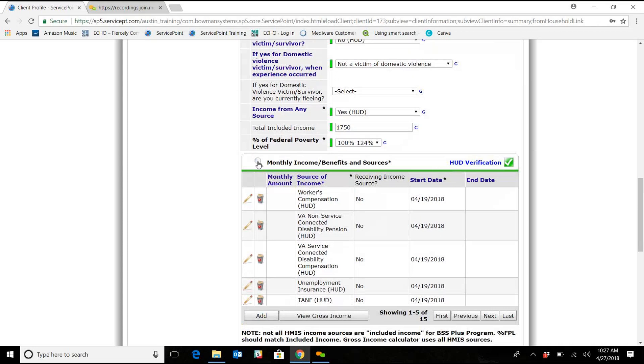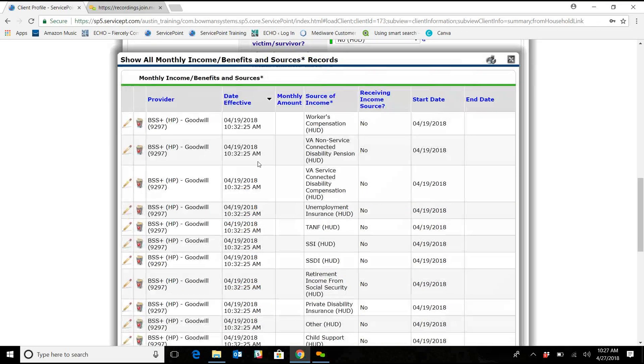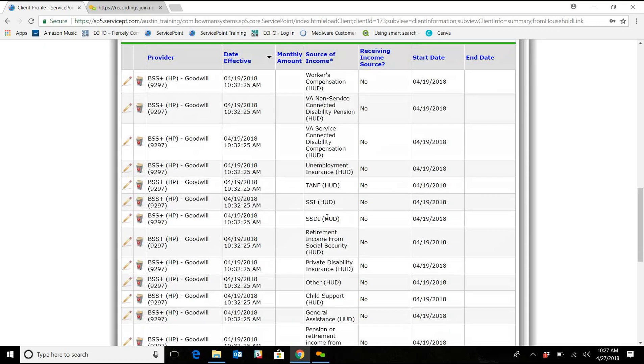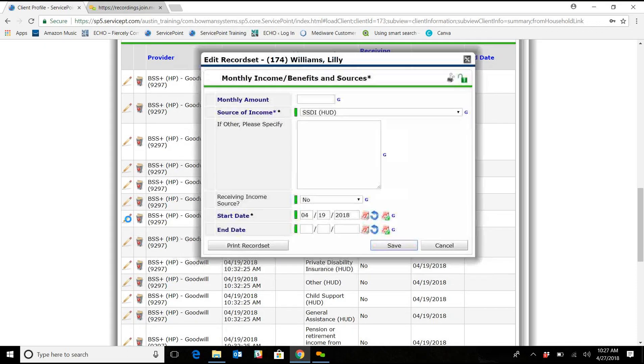So we're going to click on this little spyglass, scroll down to SSDI. We need to have an end date for this because she, an end date to not receiving it, so then we can enter in a start date to when she started receiving it.